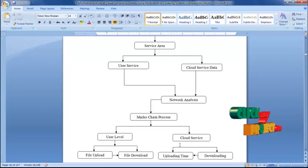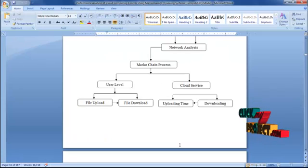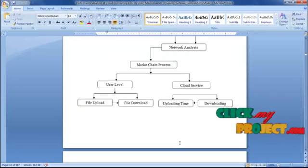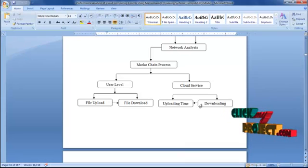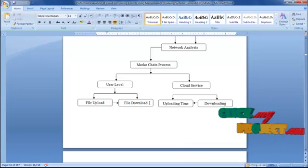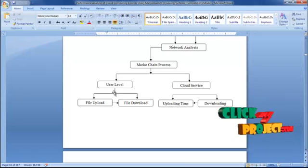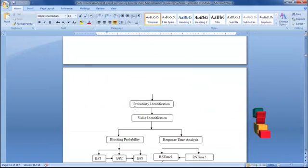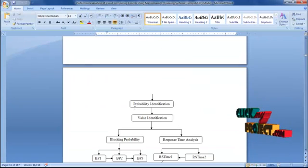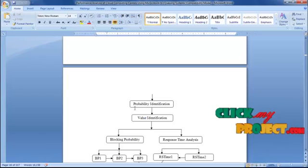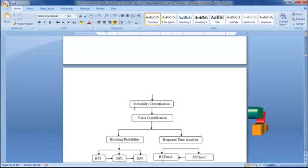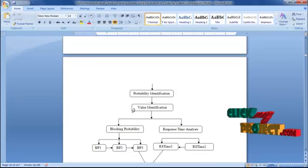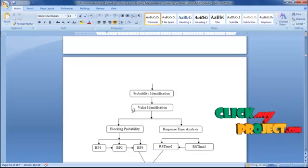The cloud service nature will be occurring to the uploading and downloading time calculation. The uploading or downloading time collection is according to the performance evaluations. The blocking probability and probability density function, according to file download and file upload, will be used in the Markov sign process. Probability identification occurs at two levels: first is value identification, another is the Markov sign process.